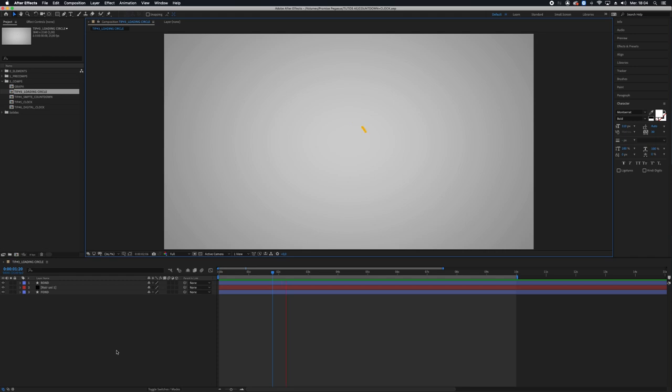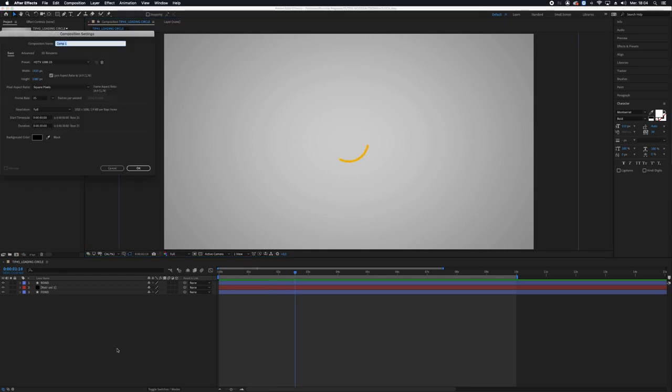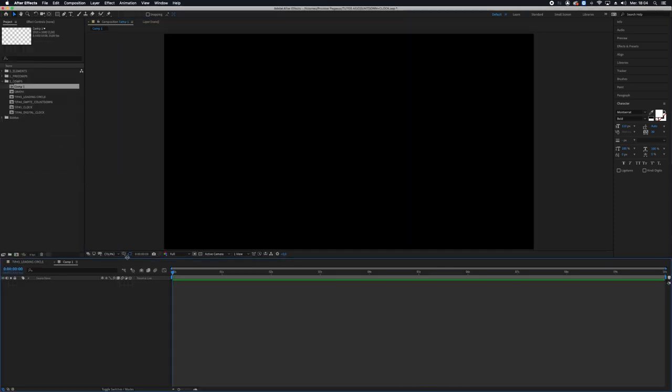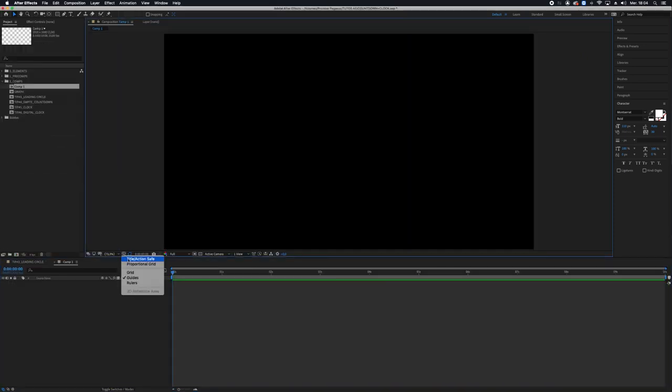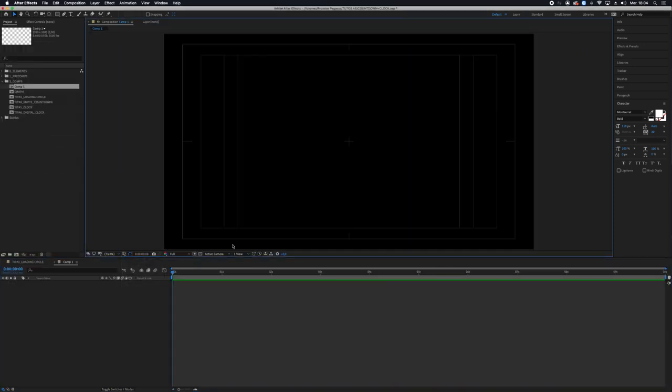Hello everybody, so we're gonna create a new composition, 10 seconds duration is enough, and I'm gonna activate the title action safe. It's very practical when you need to create some shape because it gives you the center.